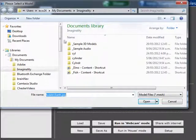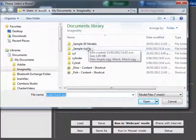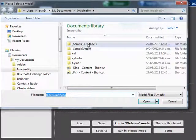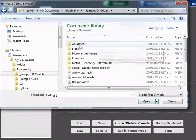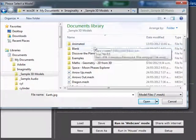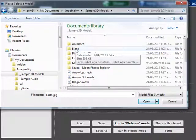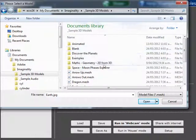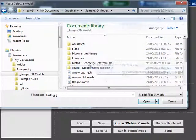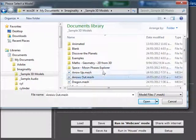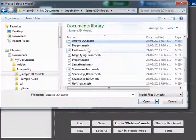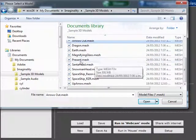So Imaginality Create comes with a collection of sample 3D models, some of which are animated, some of which are blank and blank means that they can have other textures added onto them, and some of which are simply static interesting models.